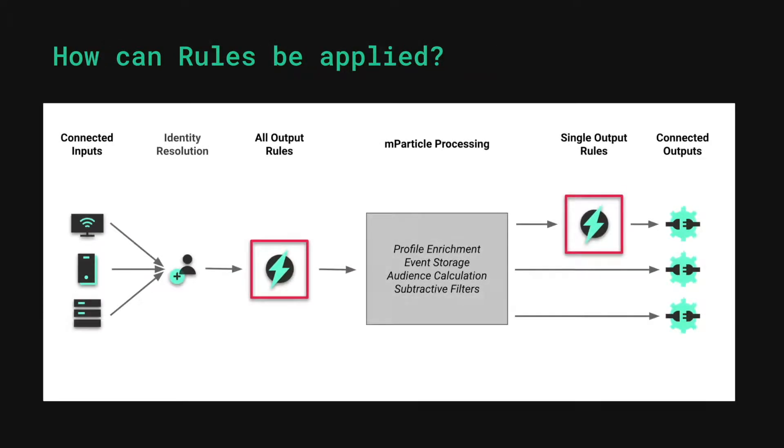Now that you've got an understanding of what rules can do, this diagram shows how those rules can be applied and where they sit in the processing chain. All output rules are applied to your data as soon as the batch has been ingested into the platform and identity resolution for the user is complete. Any transformations from that rule will be applied on the data before it's stored in mParticle and sent downstream.